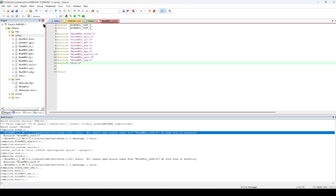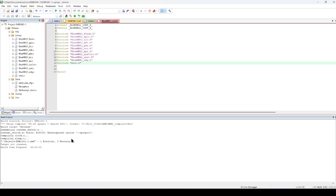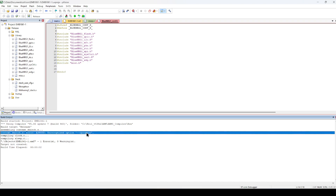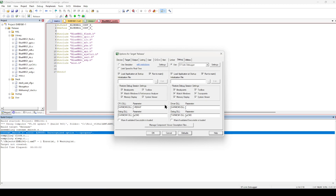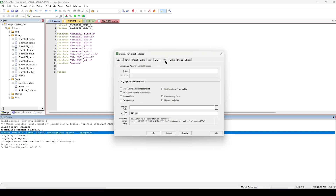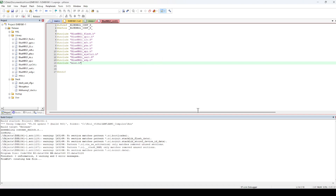There's a typo — I typed it incorrectly. Let me fix that. Compile and link — no errors, no warnings.